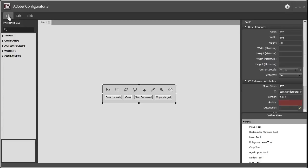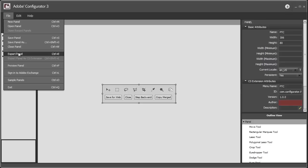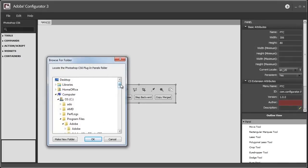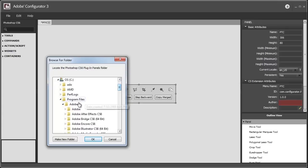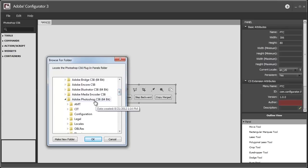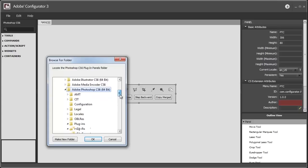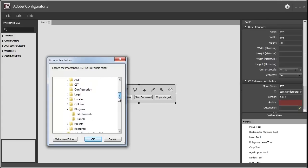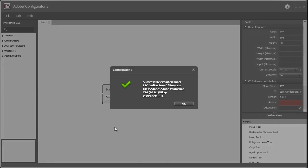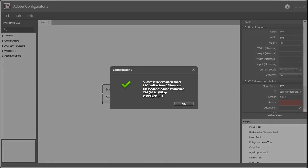So then you go into File, Export Panel, and you have to find your Photoshop CS6 Plugins Panel Folder. And that is located under your Adobe Folder, Adobe Photoshop CS6 in my case, 64-bit, Plugins, and Panels, and then click OK. And then you'll get this window saying that the panel was successfully exported to Photoshop.